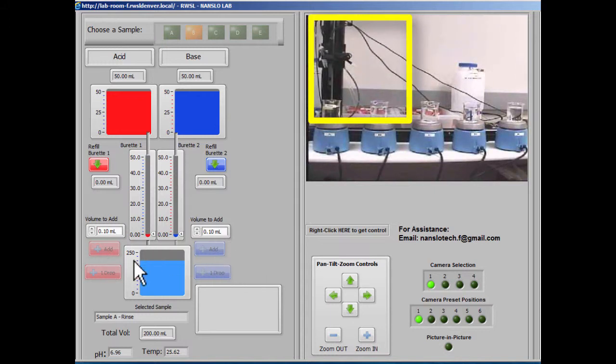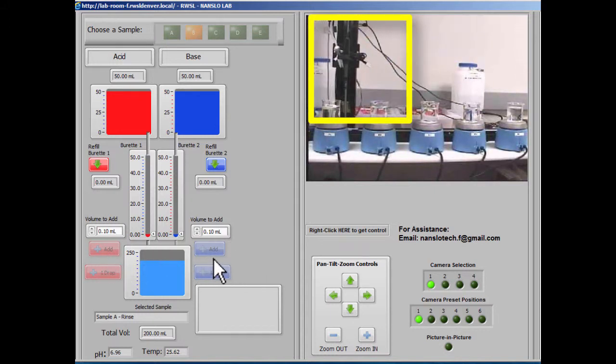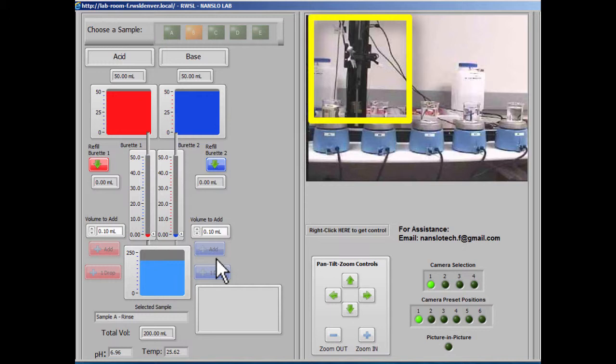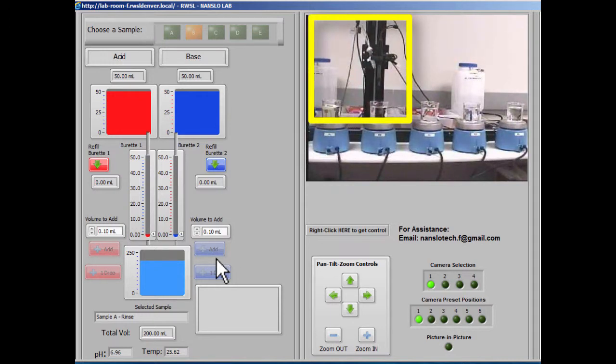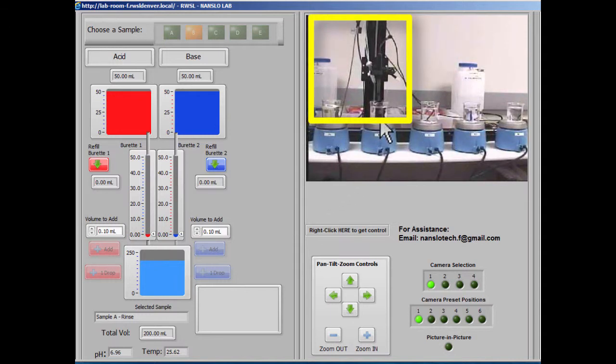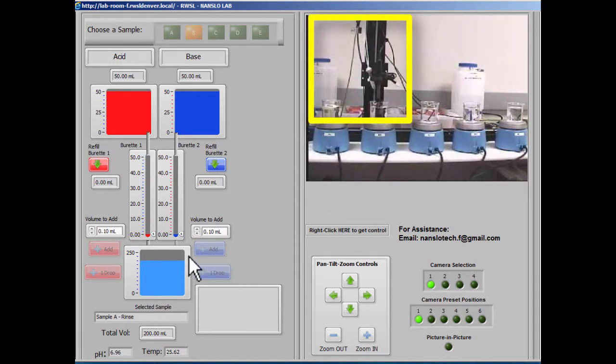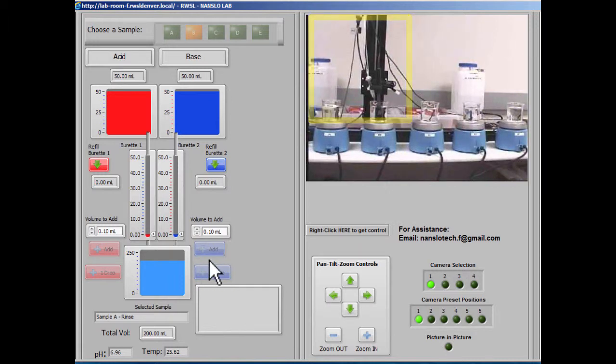Notice that some of the controls are grayed out because we don't want you adding liquid all over the countertop. But once the probe assembly has been replaced into a sample, those controls will become available again.